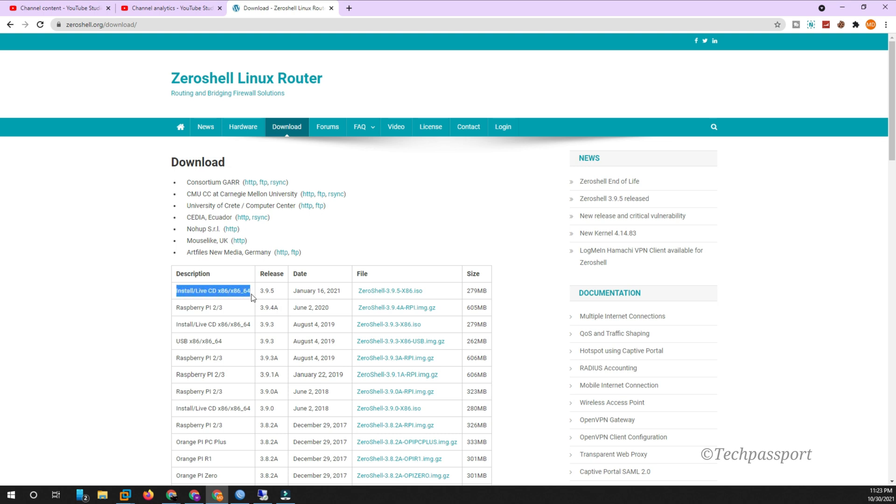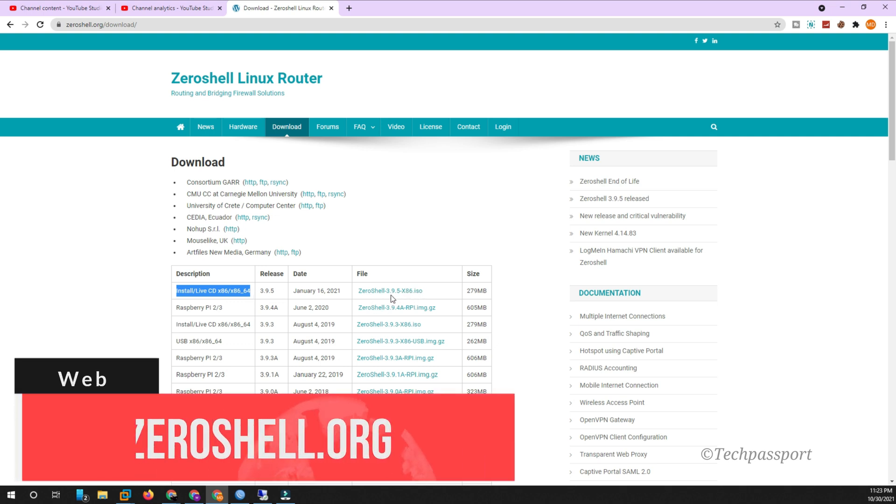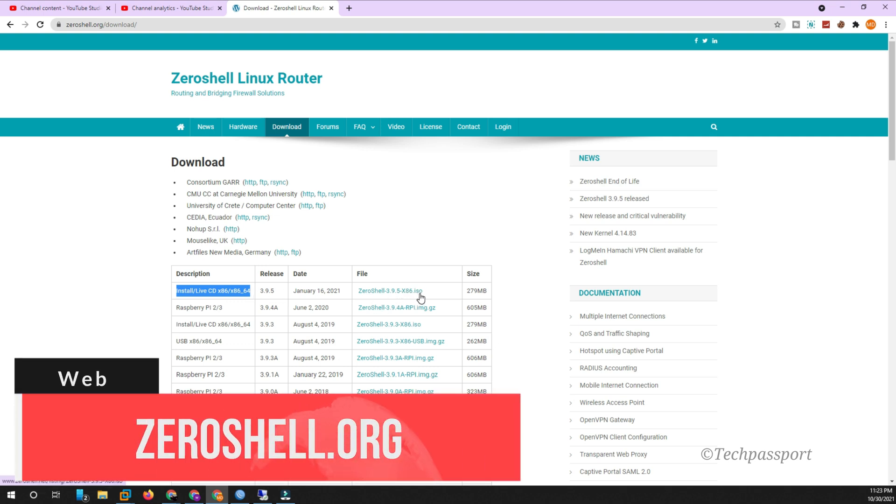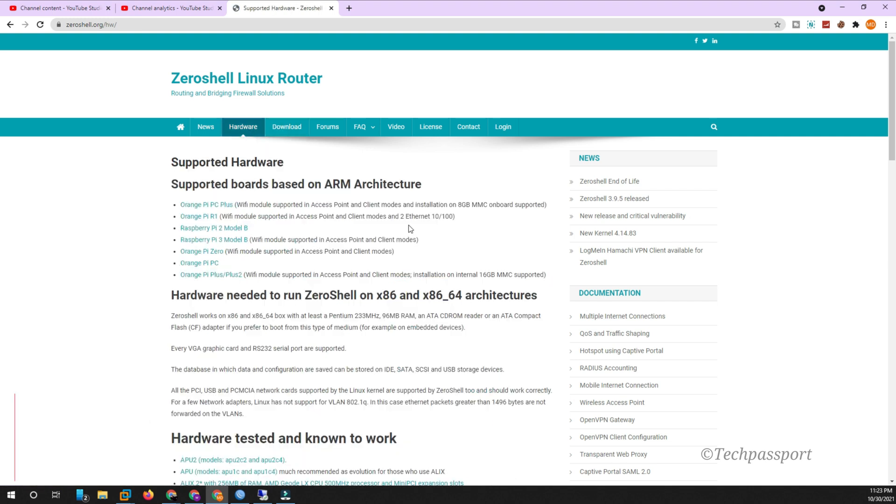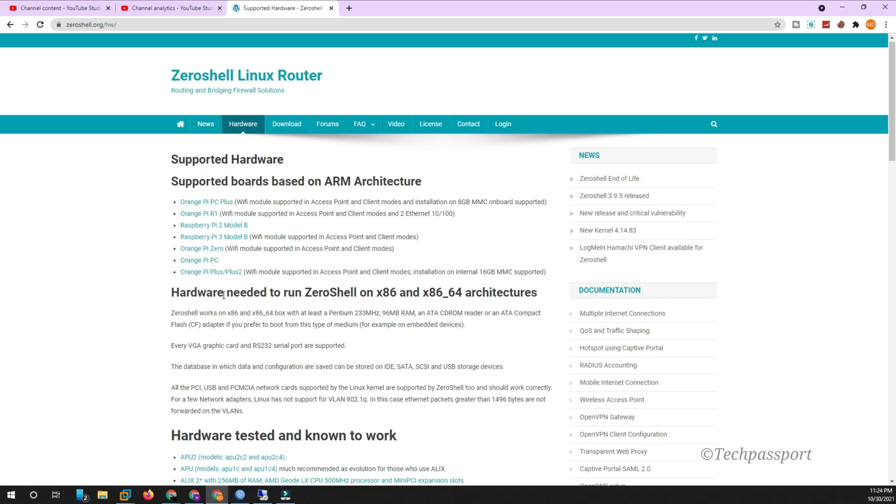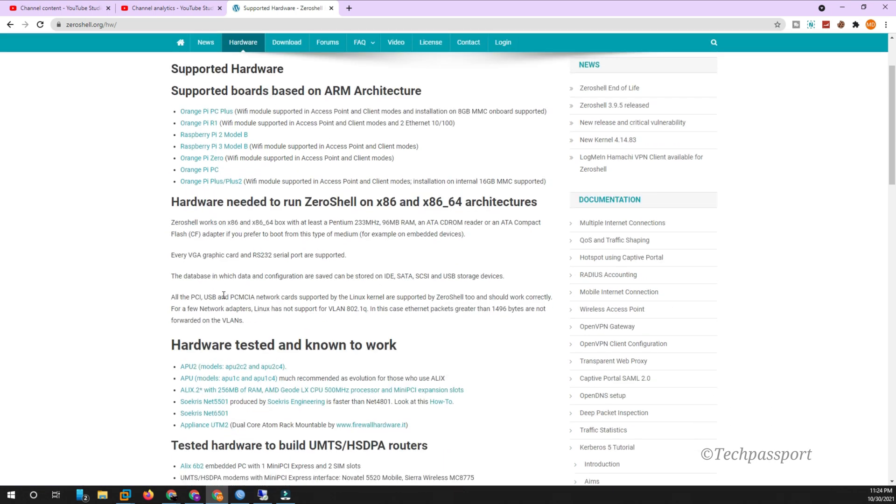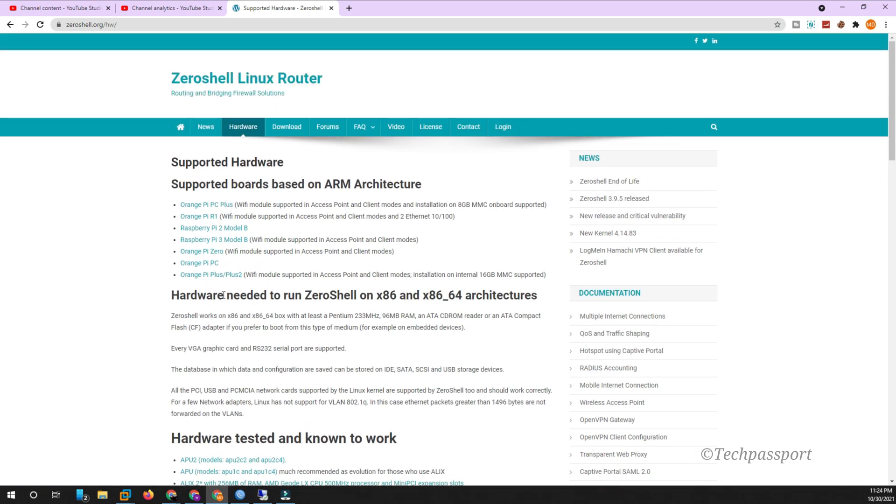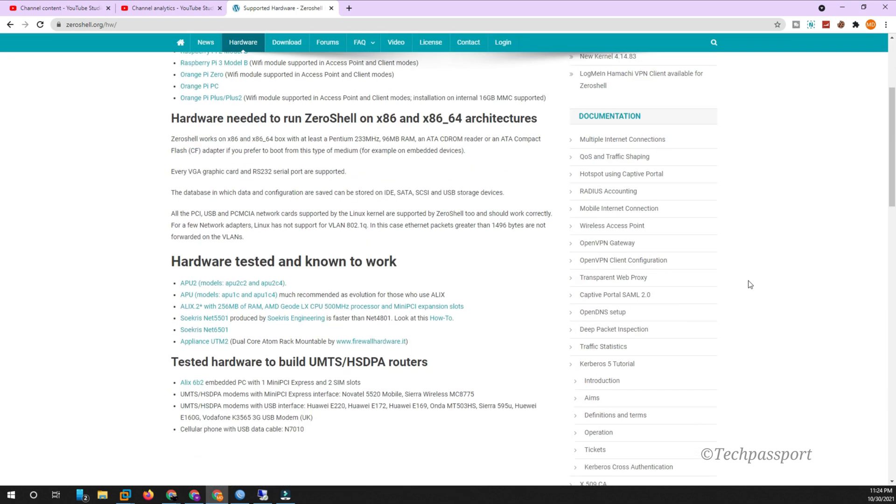I don't have any other system or anything else, so I am hosting with VMware. So I am downloading the Zeroshell ISO latest release. And you can see here which kinds of hardware are supported. You can see here Orange Pi PC, PC Plus, Raspberry Pi, Orange Pi Zero, and many more supported options are here. And here you can see the supported options which are under working.